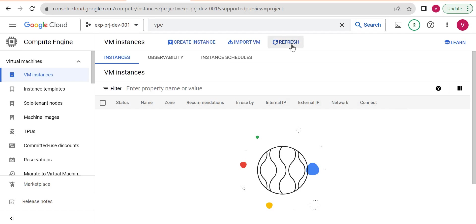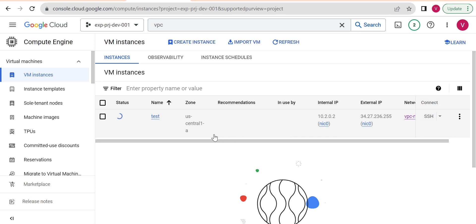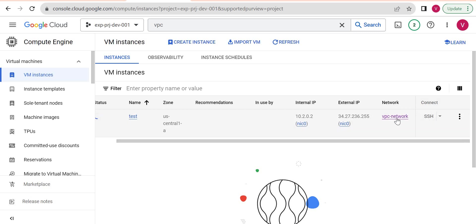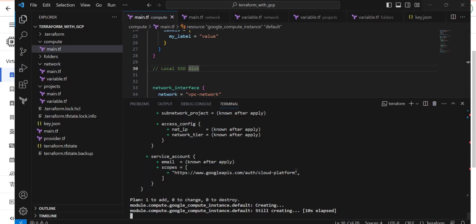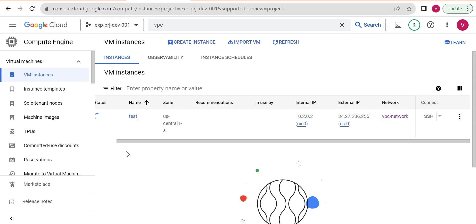Now it is creating. Let's see. Yeah, and the instance is getting created here. So the instance with VPC network which we created is now created. So let's see now.